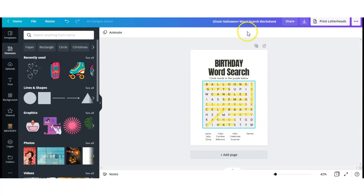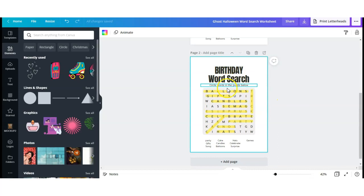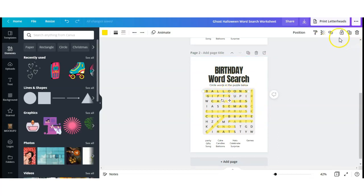Now that I have my word search done, I'm going to make a duplicate copy for the answer key, and then I'm going to go in and delete the highlights from the duplicate.